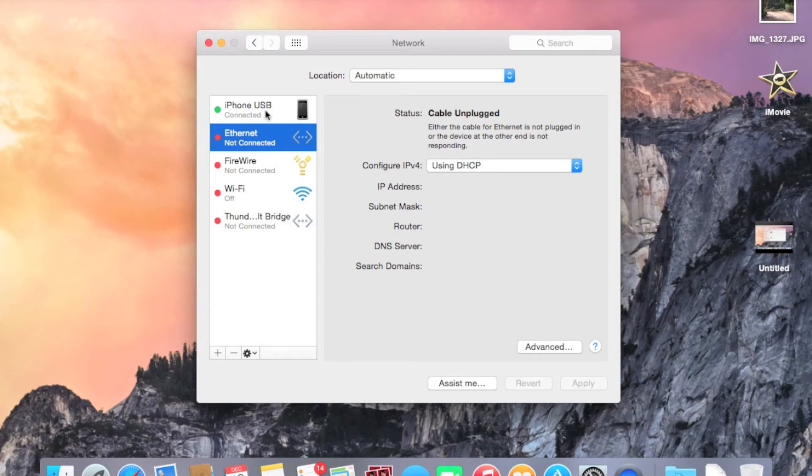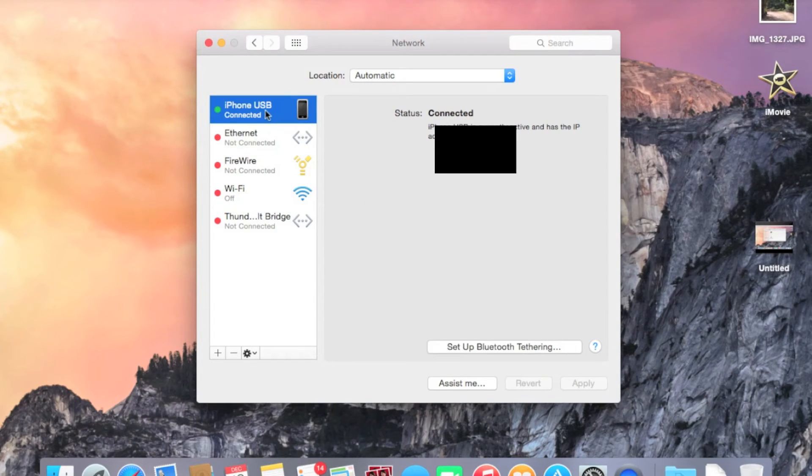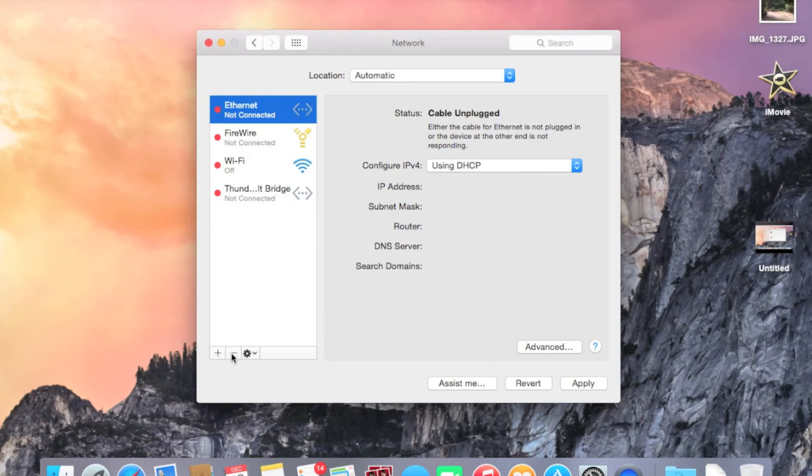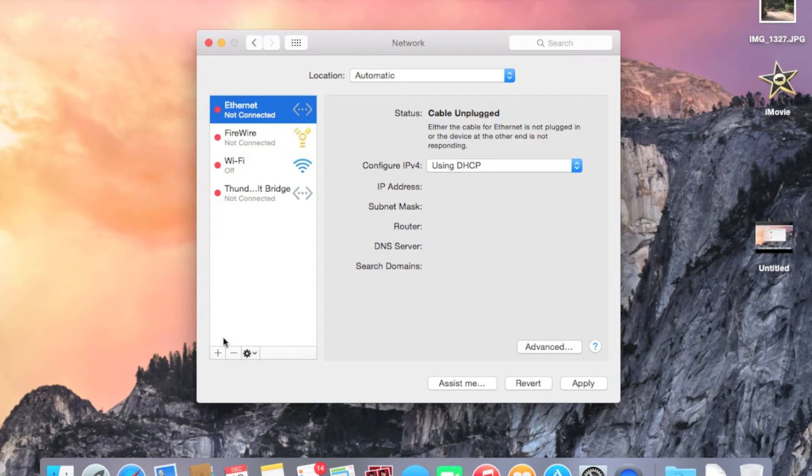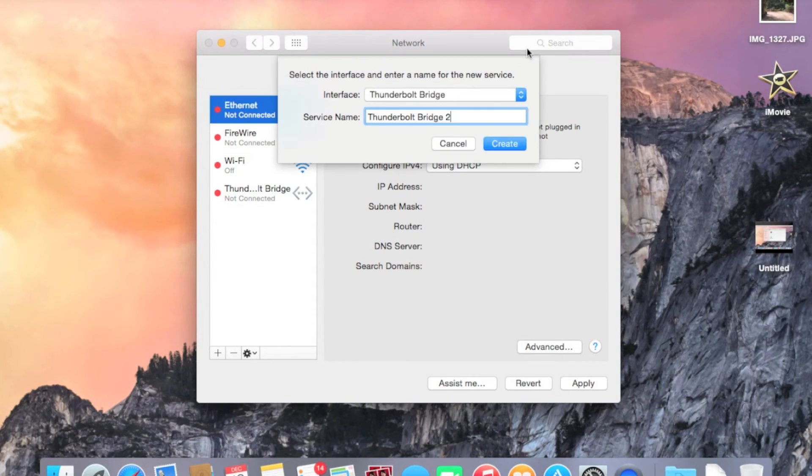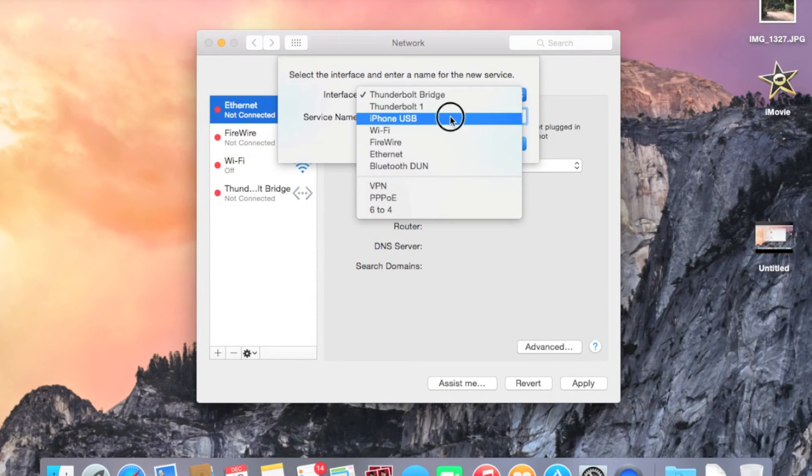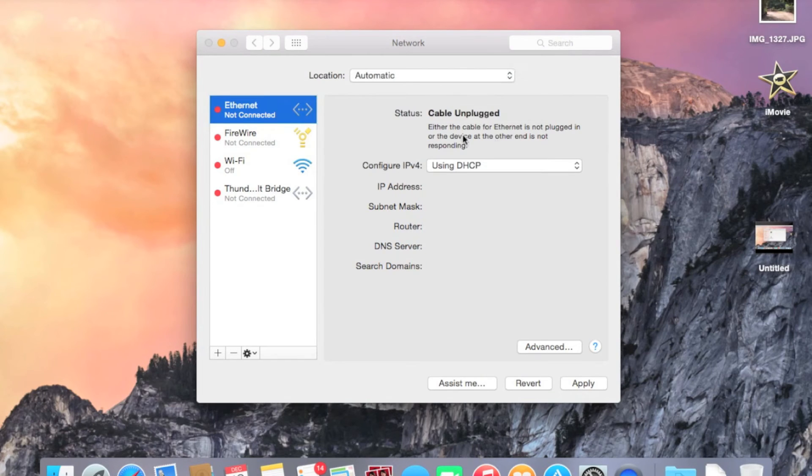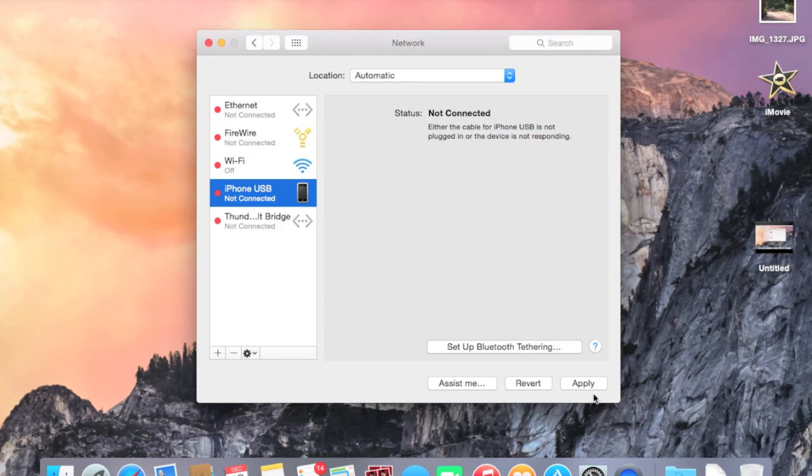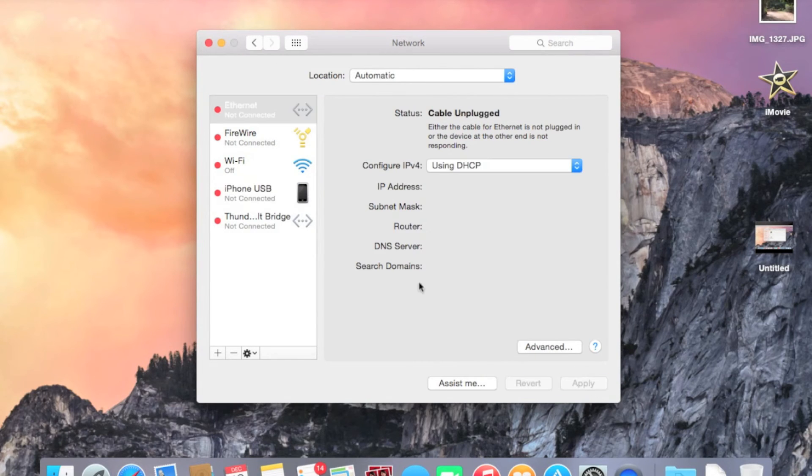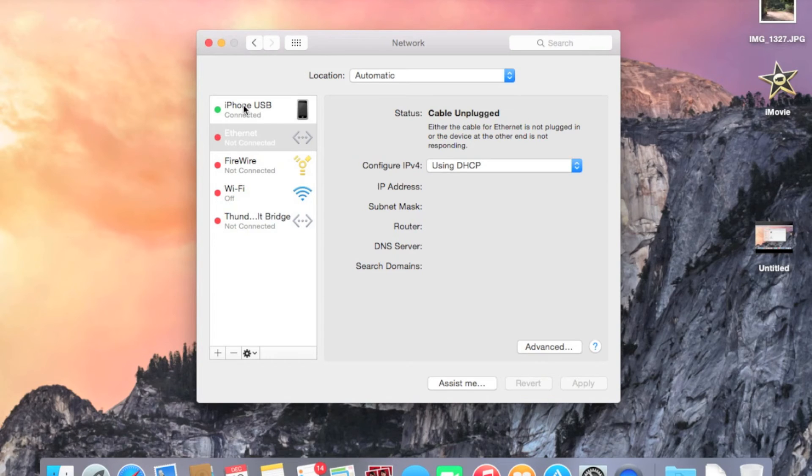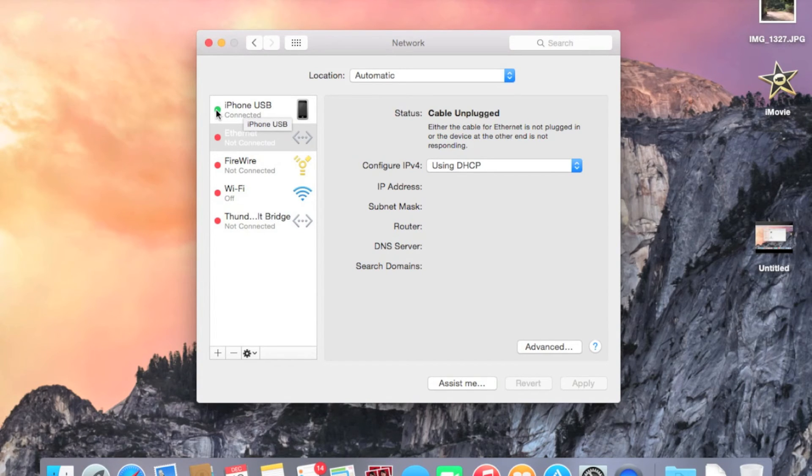you would want to make sure to hit this Minus button to delete the iPhone USB connection. And then go through the steps again and re-add it. Hit iPhone USB, rename it, hit Create, hit Apply. And then you should be back right here connected again with a green dot, hopefully, if you did it all correctly.